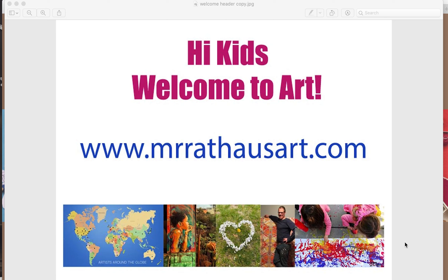Good afternoon, boys and girls. This is Mr. Rathas, your art teacher. I just wanted to basically go over how you can find your assignments on my website. First and foremost, this is the website's address: www.mrrathasart.com.